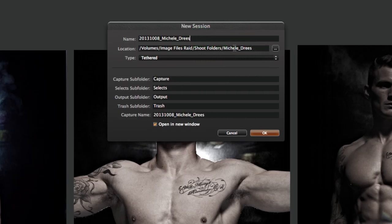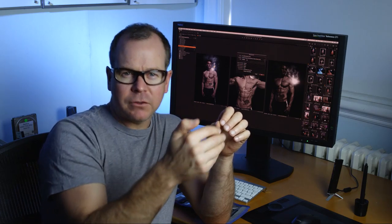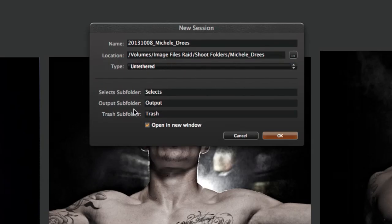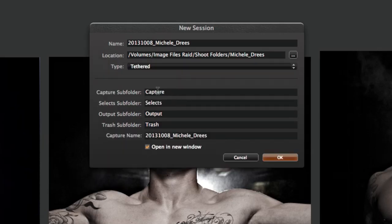The next option is type — this pertains to whether it's a tethered or untethered session. I always have this set to tethered session by default. The reason is it gives me one extra subfolder: if you choose untethered you only get three subfolders, but with tethered you get an extra subfolder for captures and a few other bits. We make sure 'Open a new window' is selected and then hit OK — and here we are with the session.